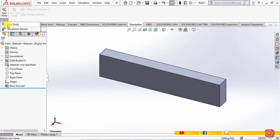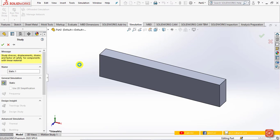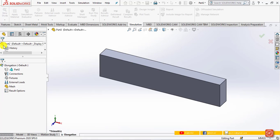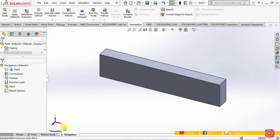Click OK, then move to the Simulation tab and under the New Study tab click New Study. The study opens in the feature manager tree and by default a static structural study is selected. Change the name of this study to 'elongation' and click OK. A new tab with the study name is added and becomes active, and the study tree appears below the feature tree.